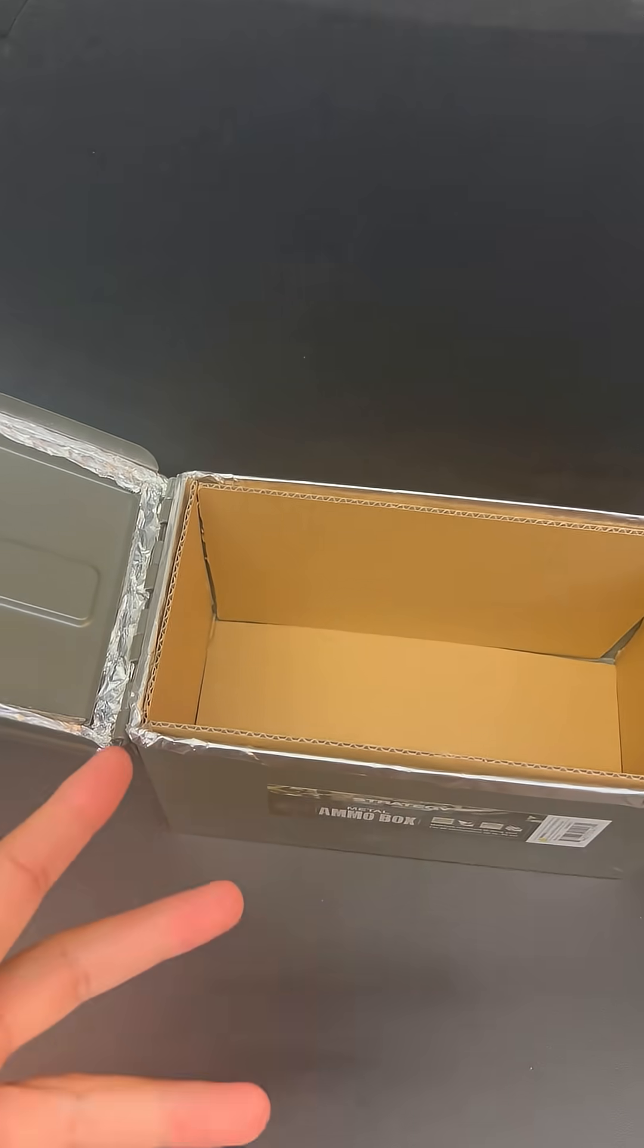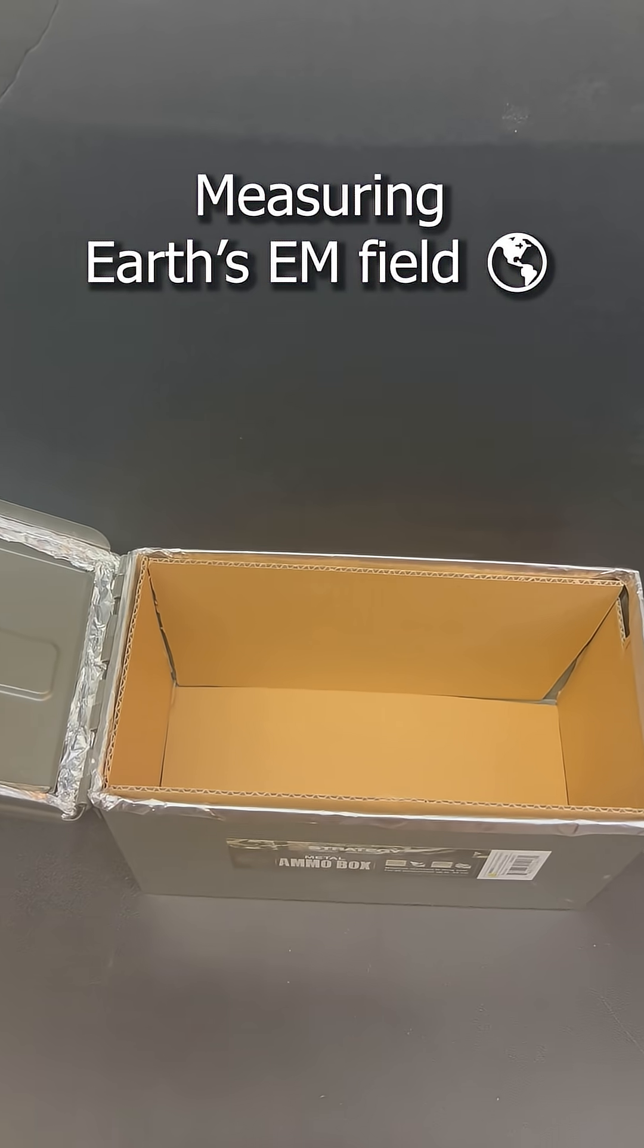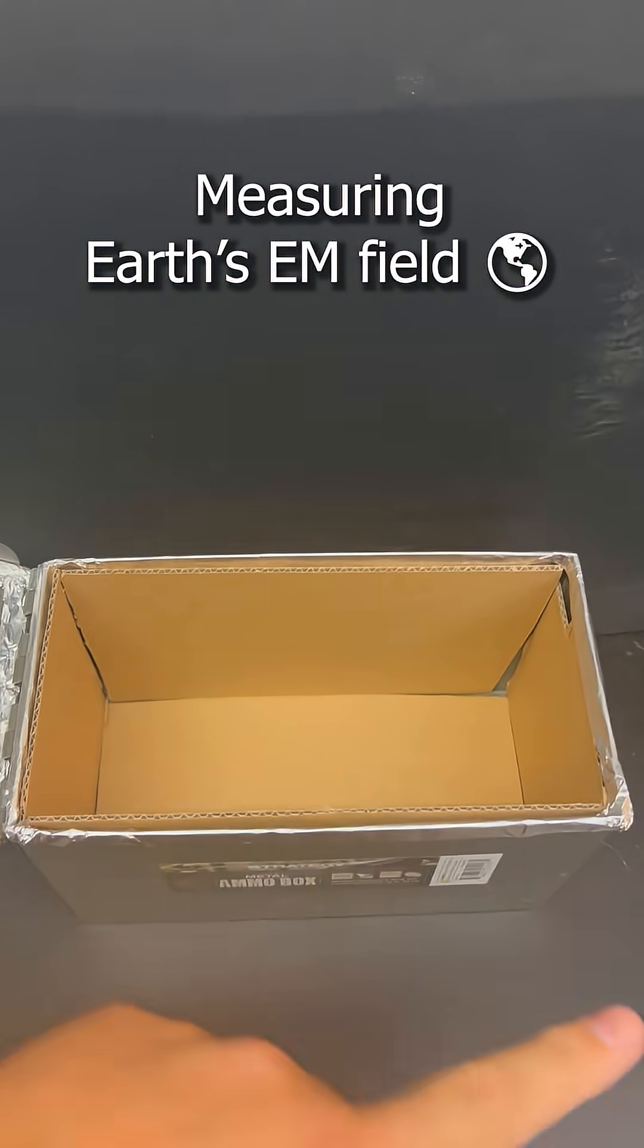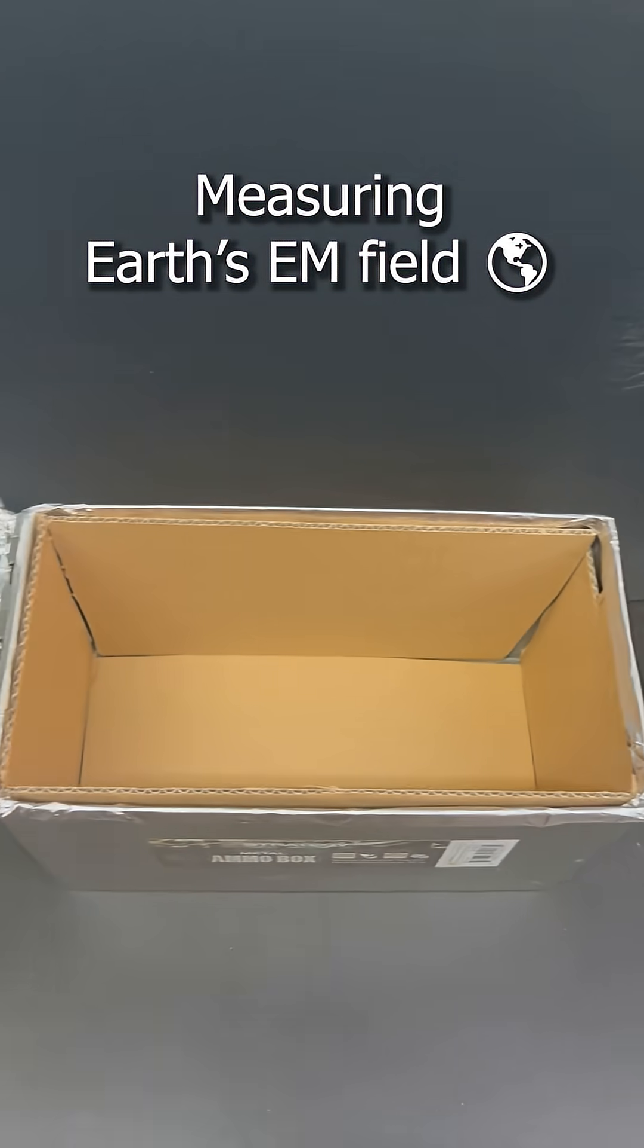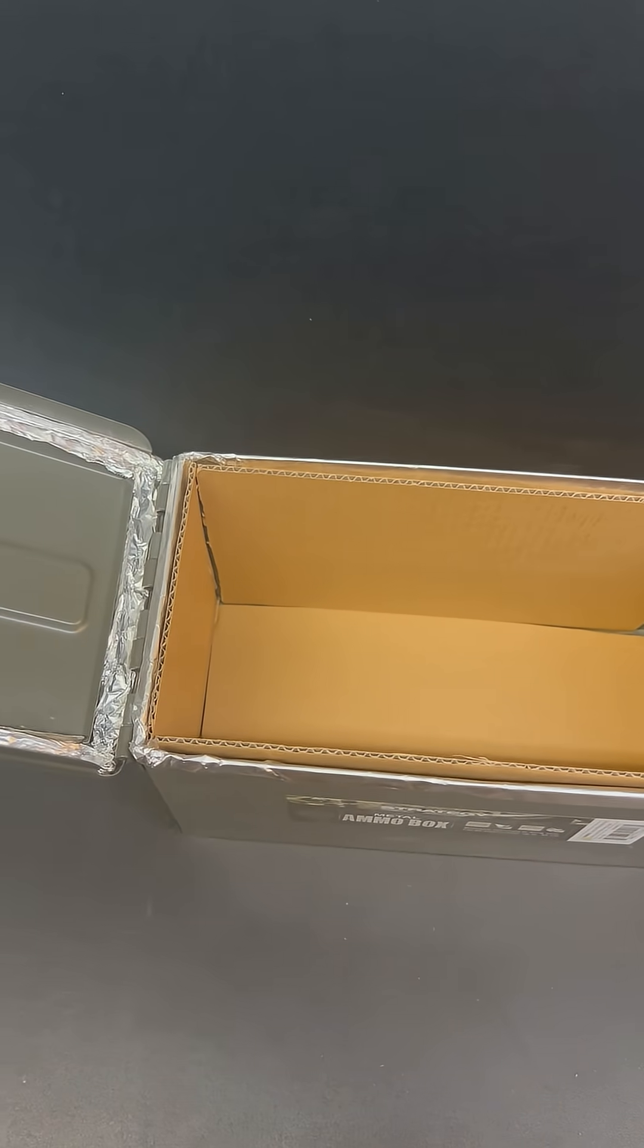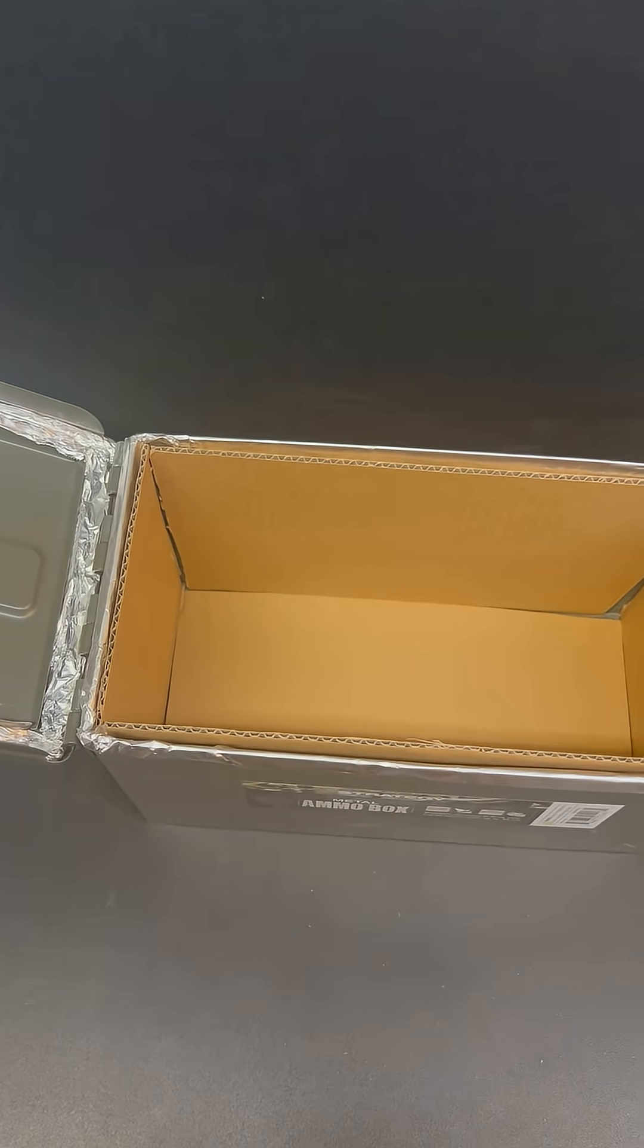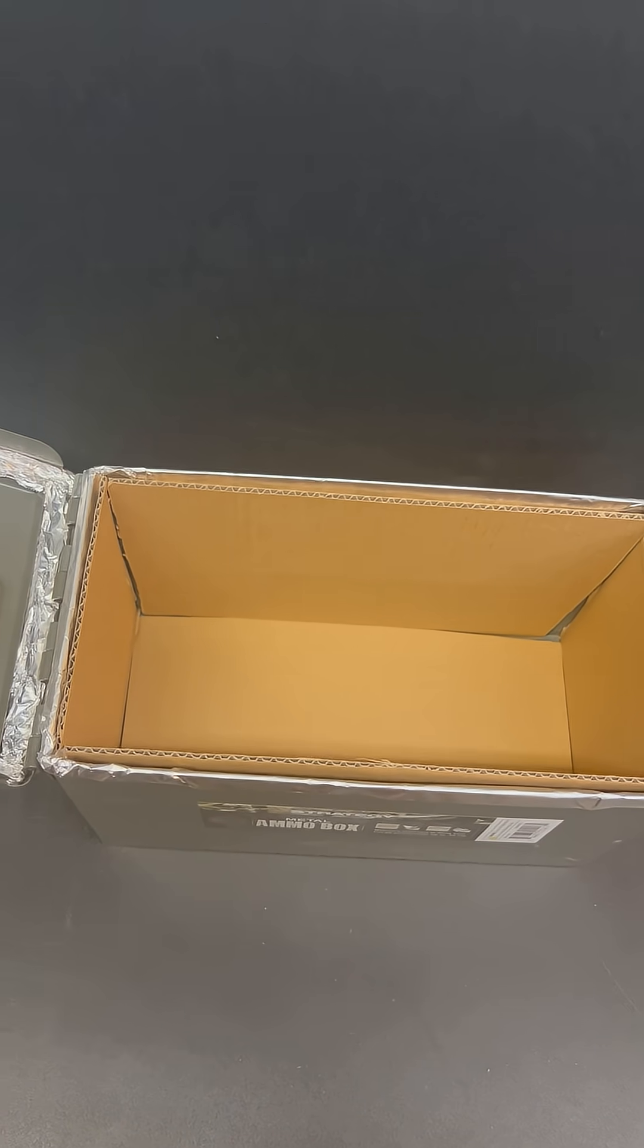But next I'll actually be testing Earth's electromagnetic field outside and inside the box. I'm gonna build that sometime this week and run that experiment at some point in time.